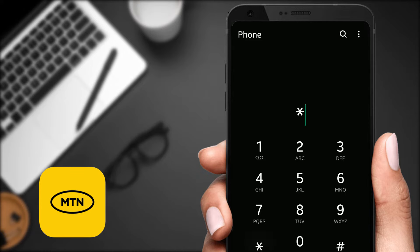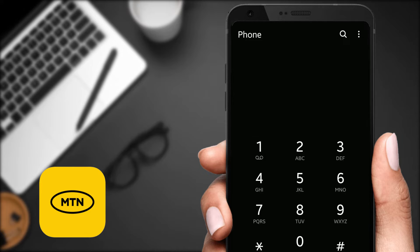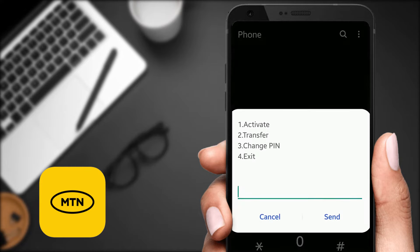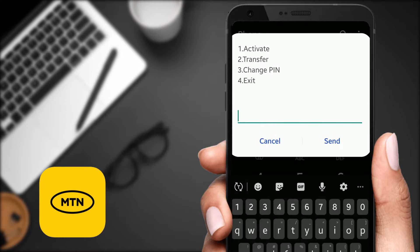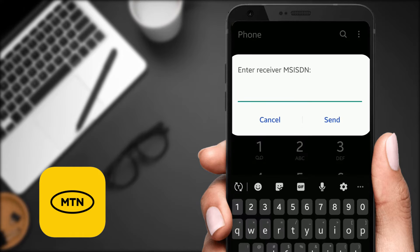You just dial star 198 hash, you enter, and then you go to option two which says 'Transfer.' You have to enter the number — so I'm going to transfer it to this number.